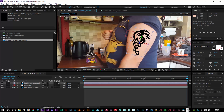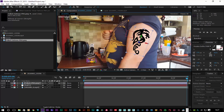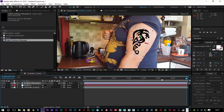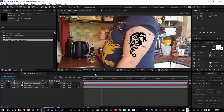There it looks good. I'll get my tribal tattoo and parent it to my null object. Now we have a nicely tracked tattoo — it's as easy as that.